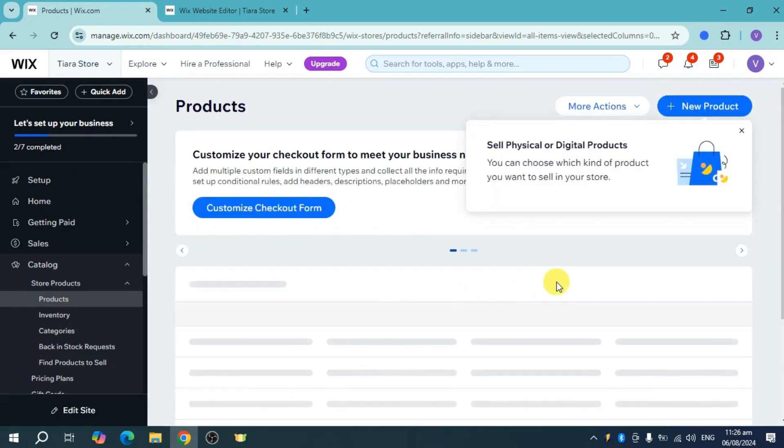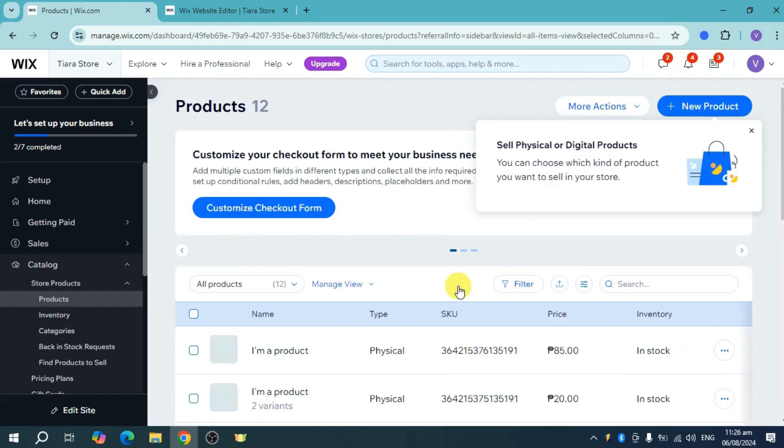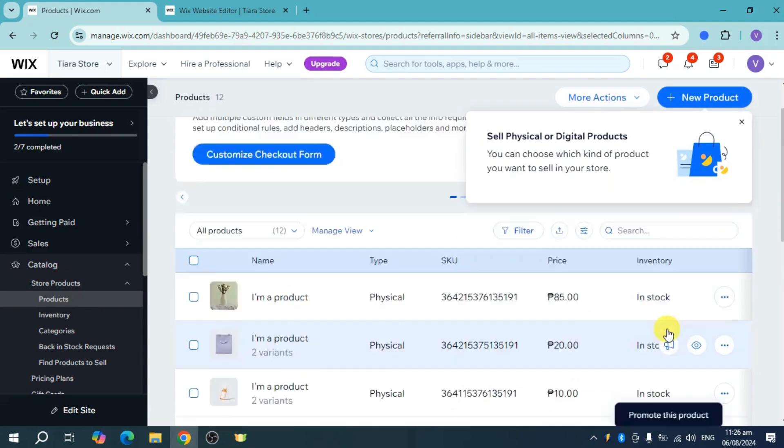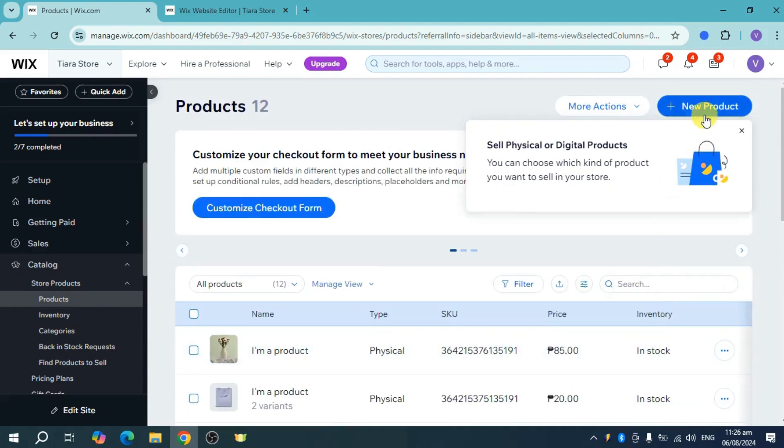So if you already have some products right here, it's good. If you don't have an account yet or a product yet, just click on this new product right here in order to add a product.